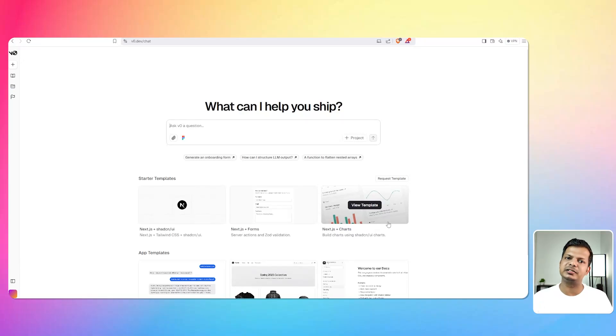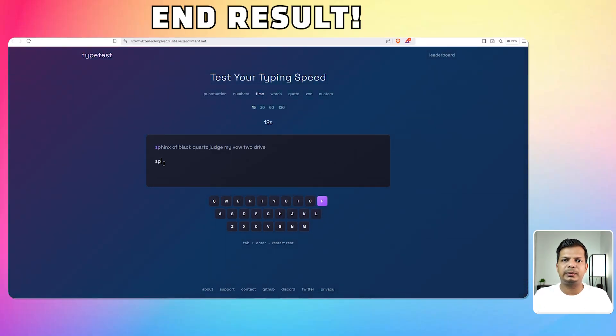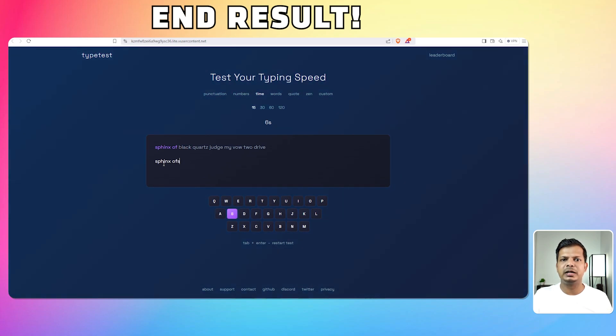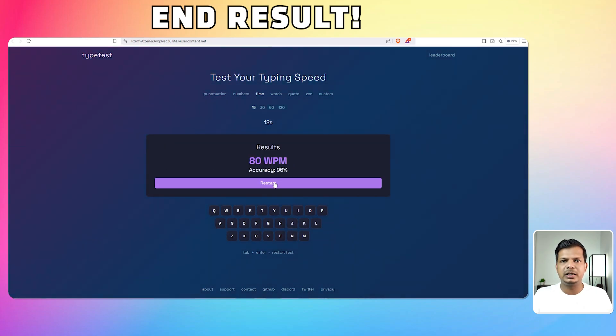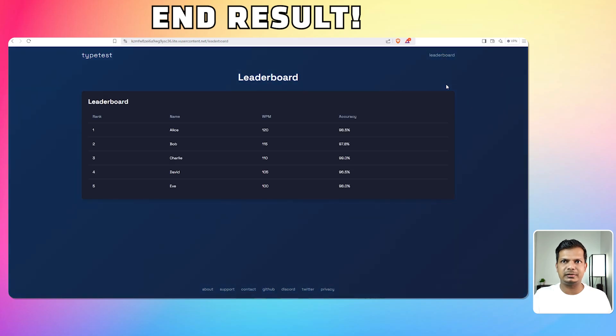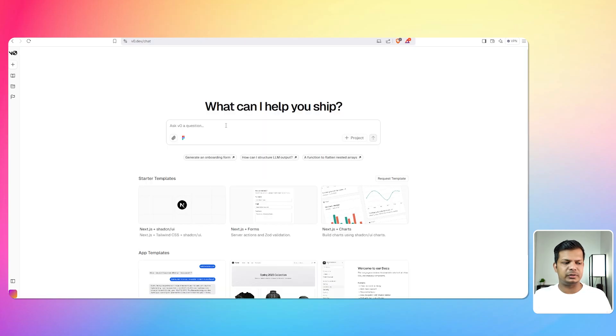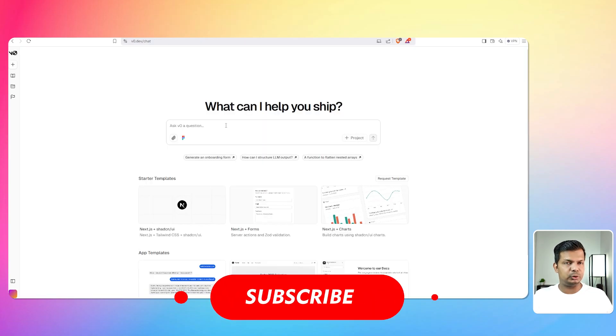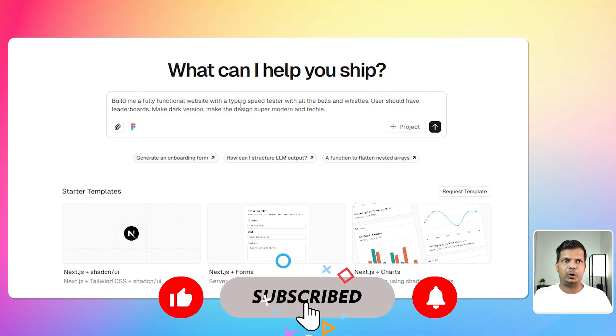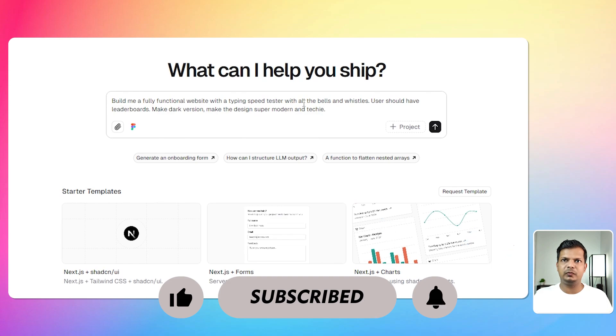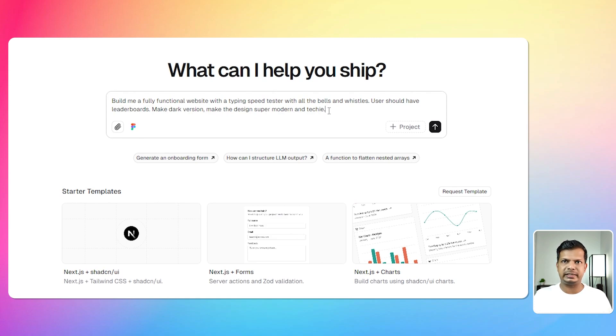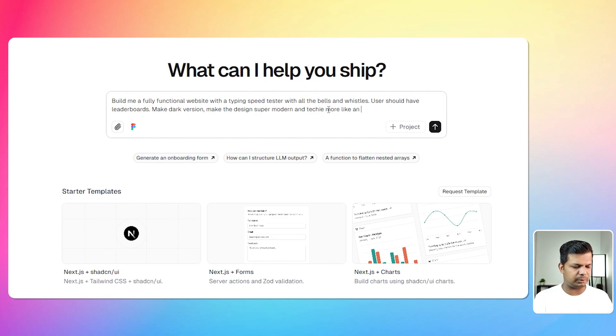V0 has added some additional features. Apparently you can do full stack applications and they've added some connections for the backend and stuff like that. So let's try and create something really cool. I'm inside V0 and I'm going to give this prompt: build me a fully functional website with a typing speed tester with all the bells and whistles. User should have leaderboards, make dark version, make the design super modern and techie, more like an Apple website.